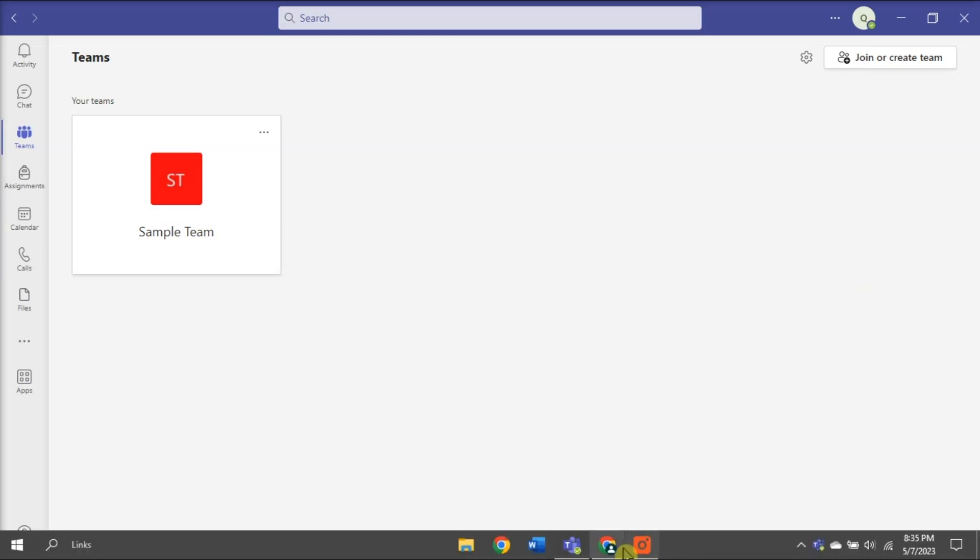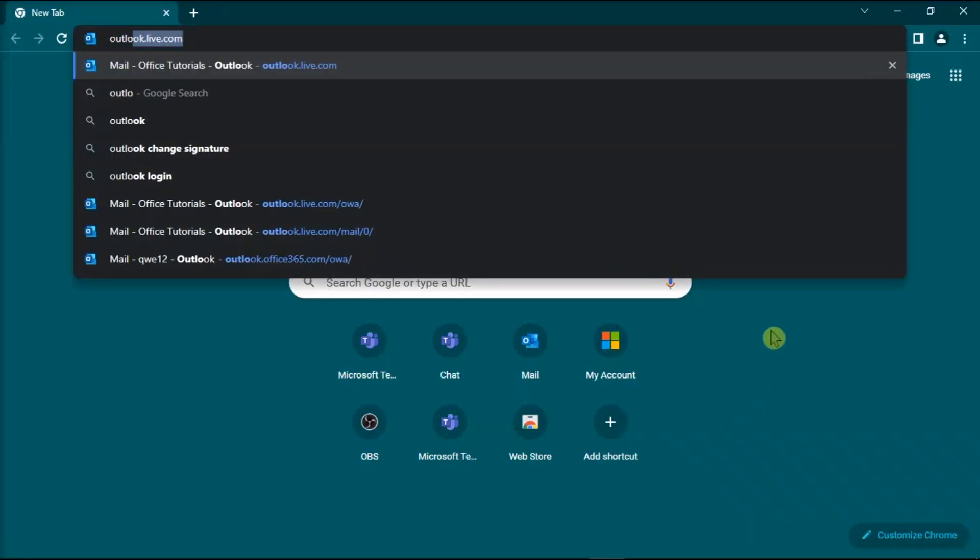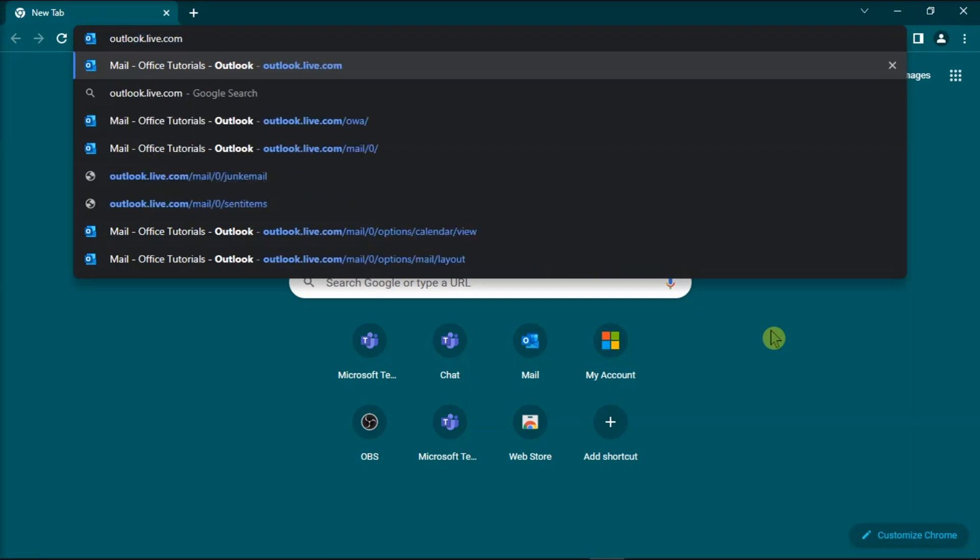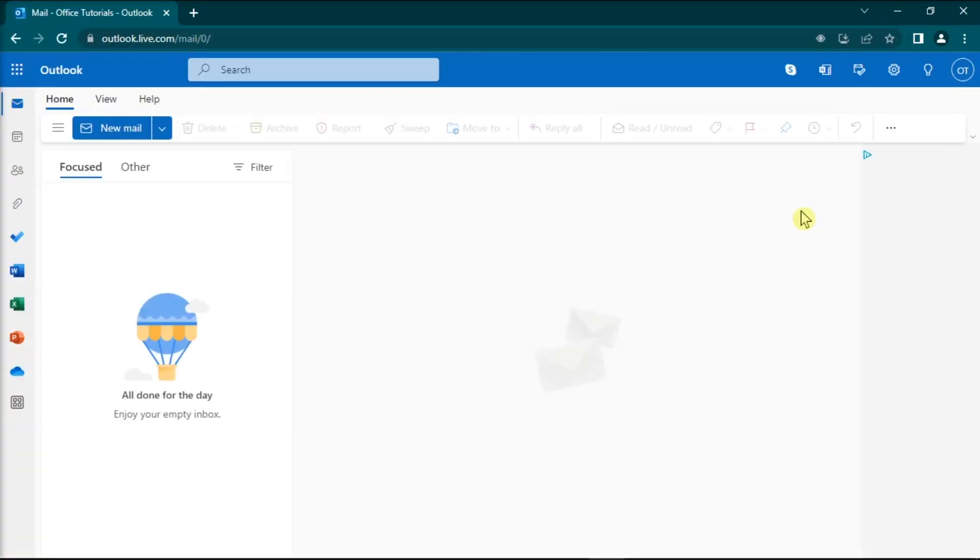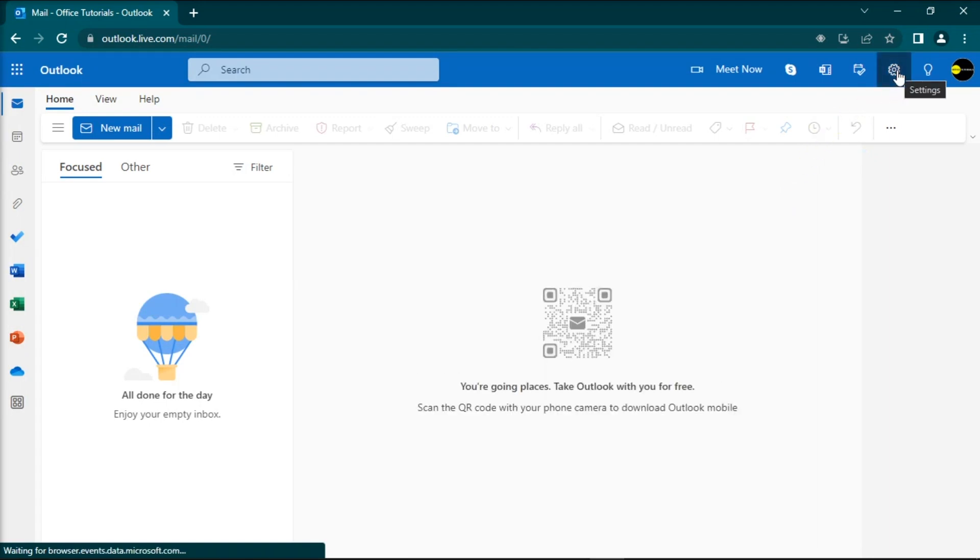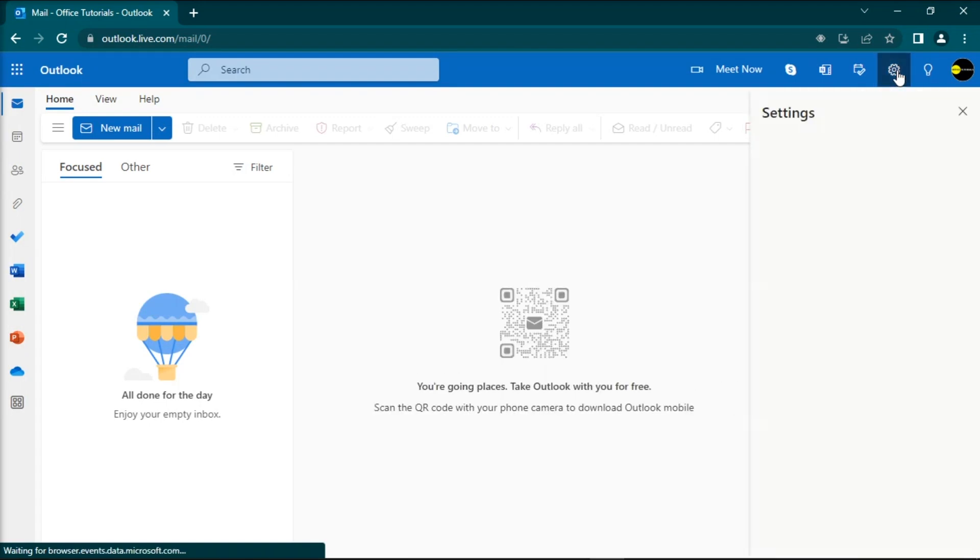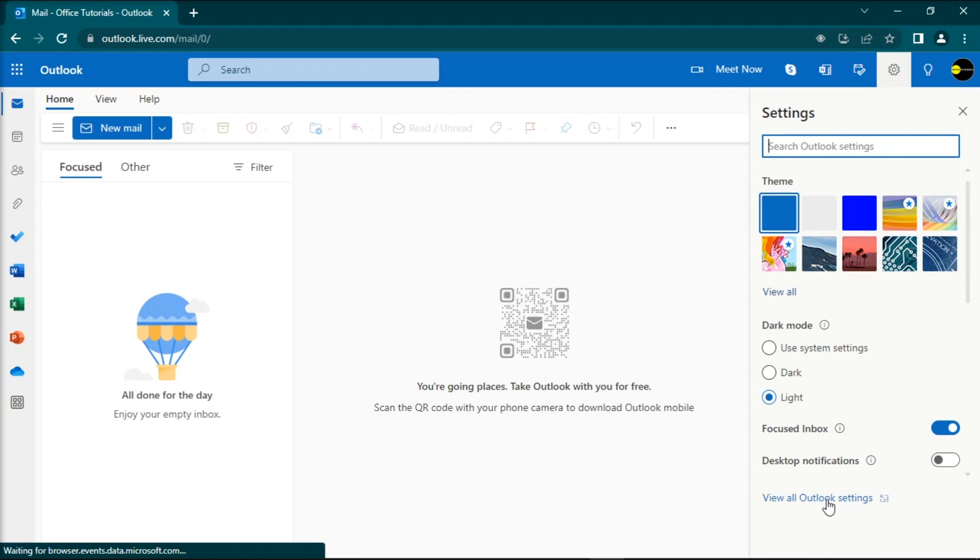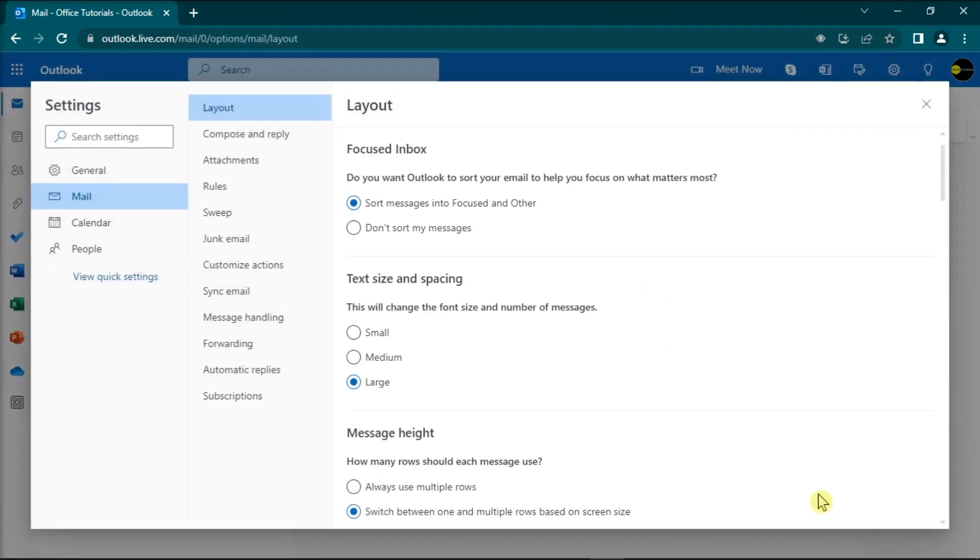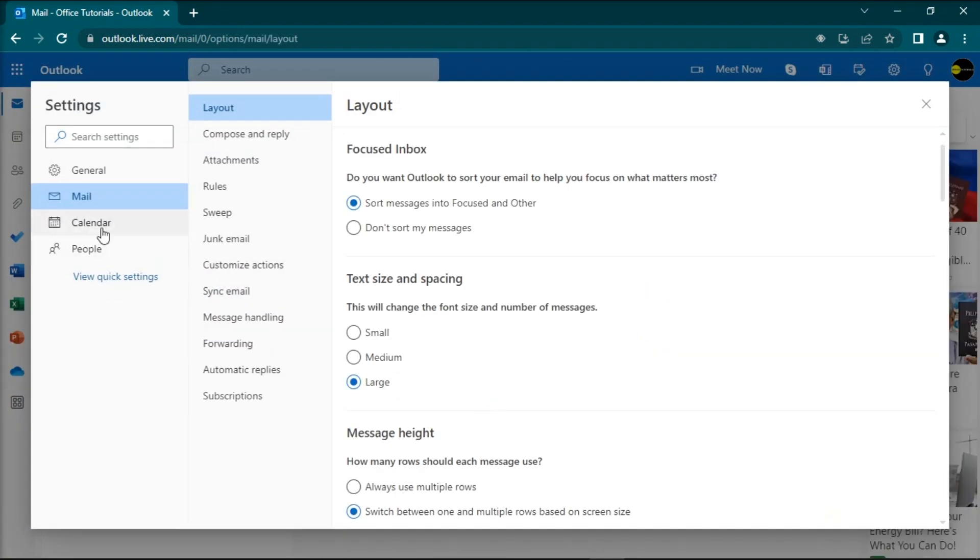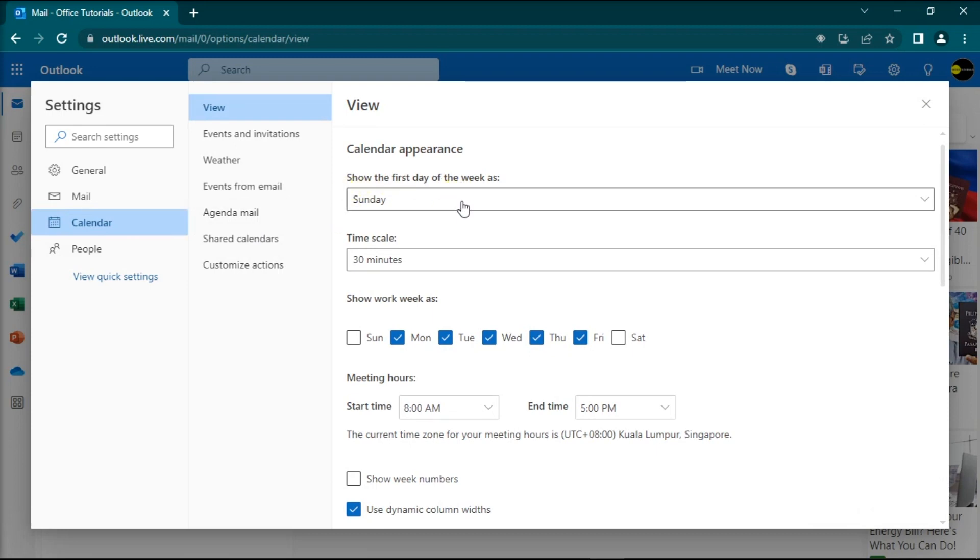First, try to change the Outlook settings. Just go to outlook.office.com or outlook.live.com and then log in to your account. Then go to settings, select view all Outlook settings, select calendar, select view, then locate these two options.